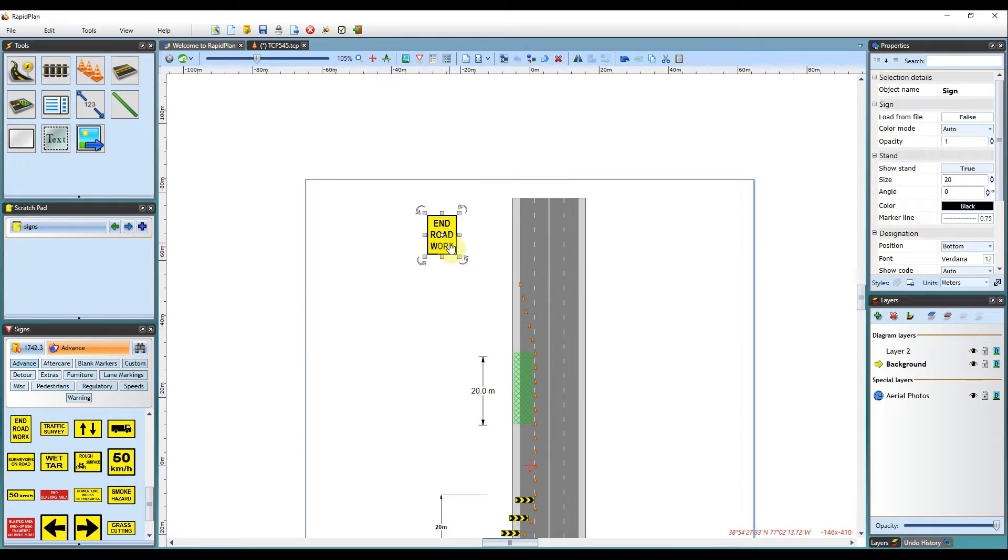As you can see here, a new blue control point has appeared in the middle of the sign. This is the sign stand's control point.